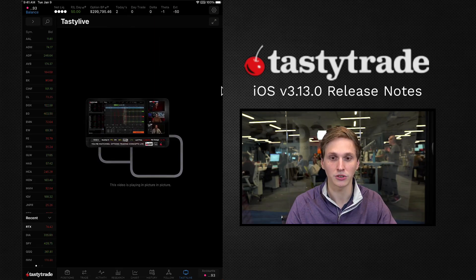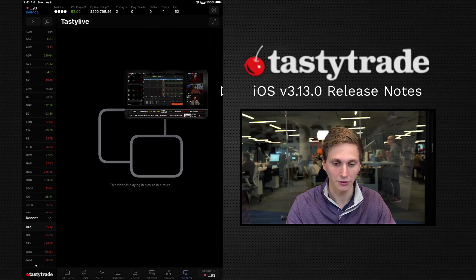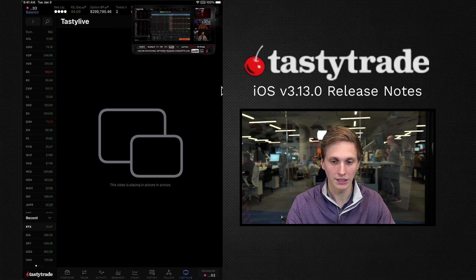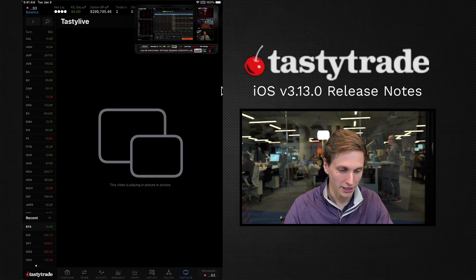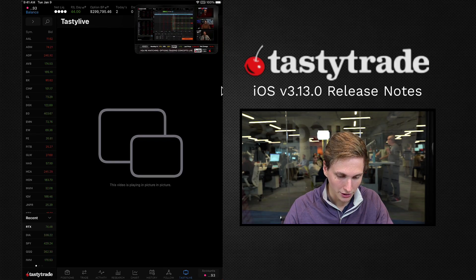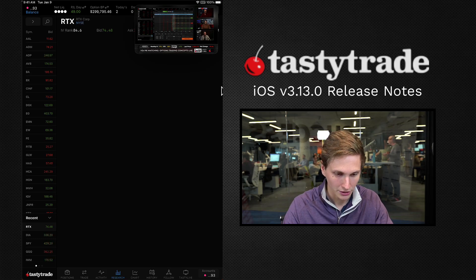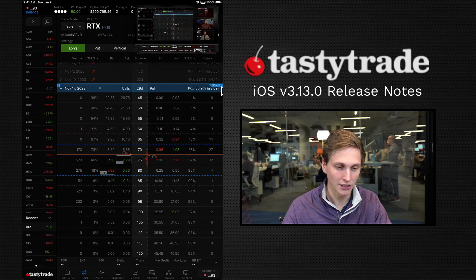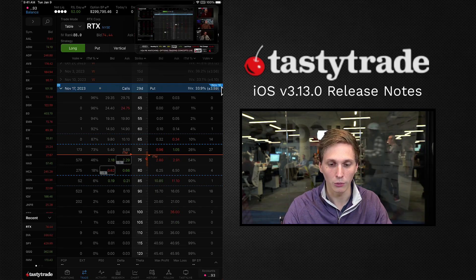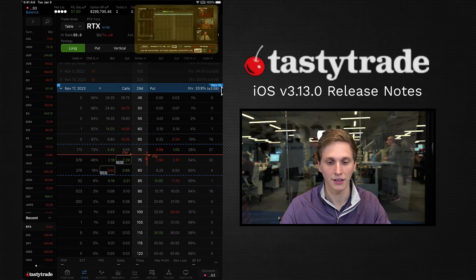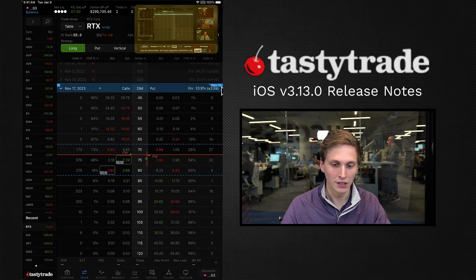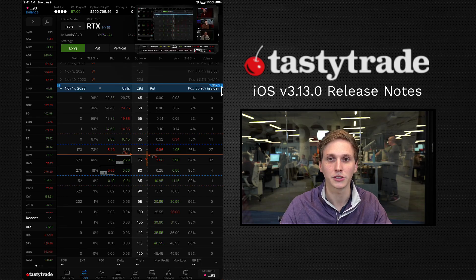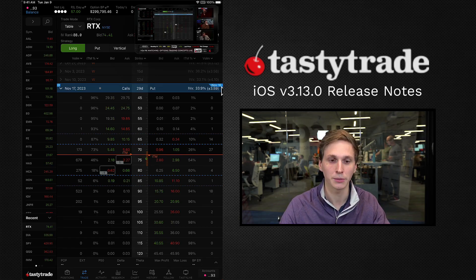Now you're able to watch the livestream while navigating through the platform. Tap and drag to move the livestream around the screen. For example, you could go to your research tab or trade tab and place trades on RTX or any other symbol while also watching the Tasty Live stream — a nice feature if you want to navigate the platform and watch at the same time without needing a second device.